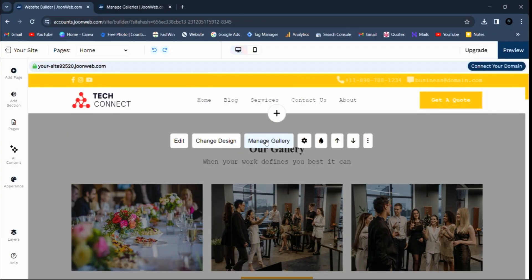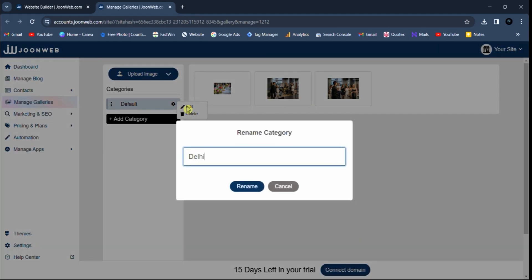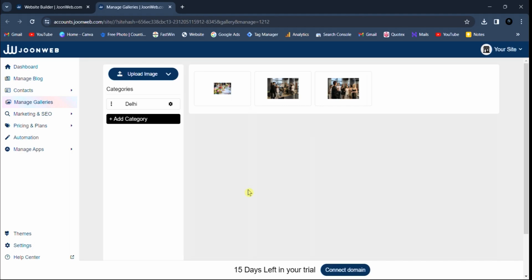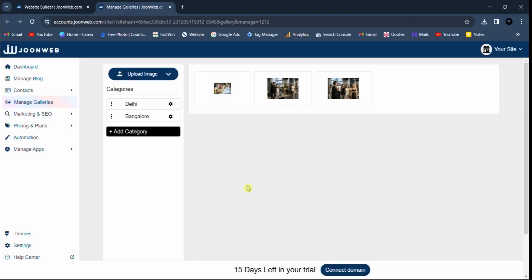To add gallery category wise, go to manage gallery. You can also rename your default category. Now to add a category, click on add category button, enter name of new category and click on add button.